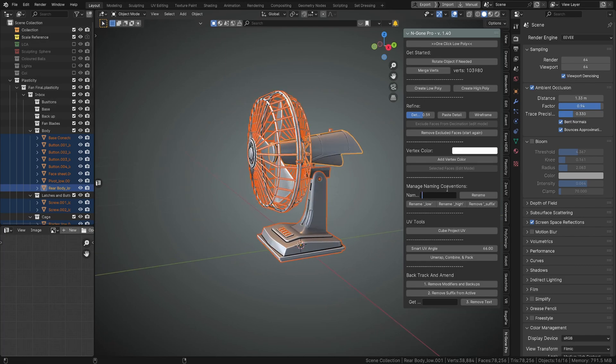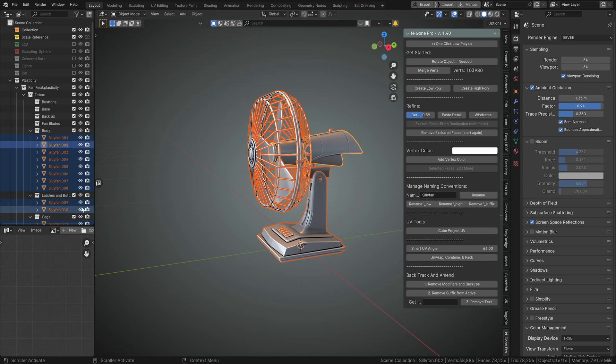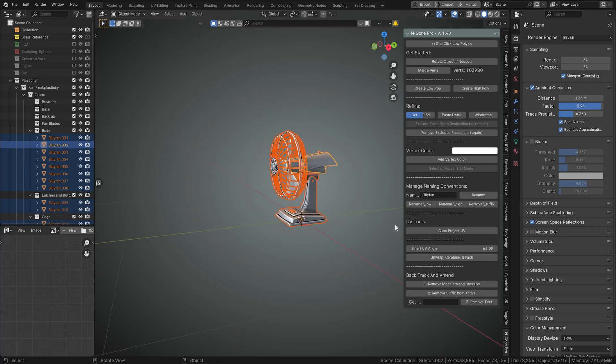Now if I've got them all selected and I'll go Silly Fan and give everything a rename, it'll just rename everything to Silly Fan. And then I can also rename the...